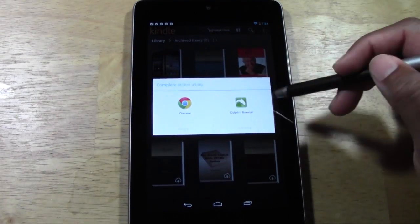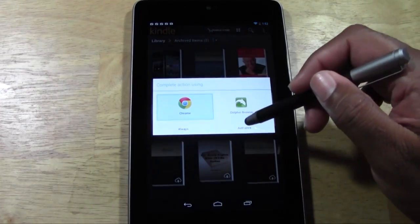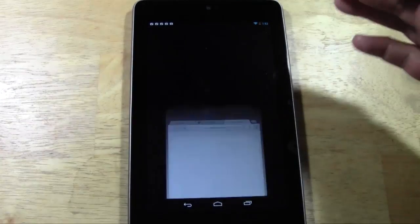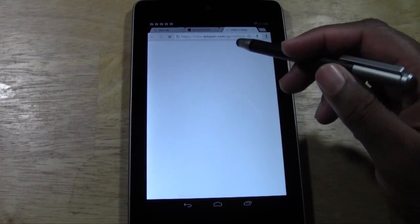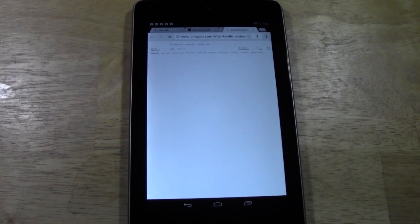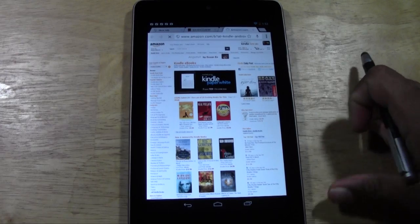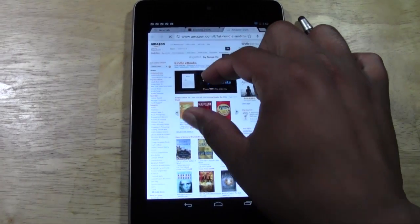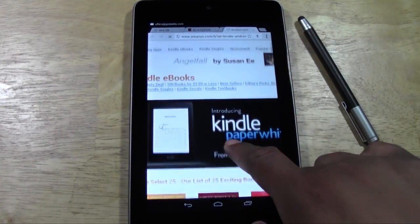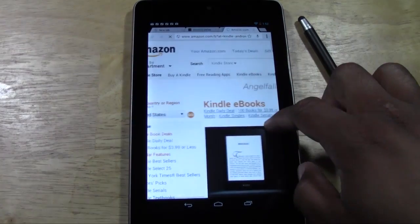If you want to look for a new book you can go right to the Kindle Store. It's going to ask what browser you want to use — we'll go with Chrome; yours will probably launch automatically. It takes you right to Amazon's website where you can search for books the way you would on a computer. You can pinch to zoom to make it bigger and easier to see what's on the screen.